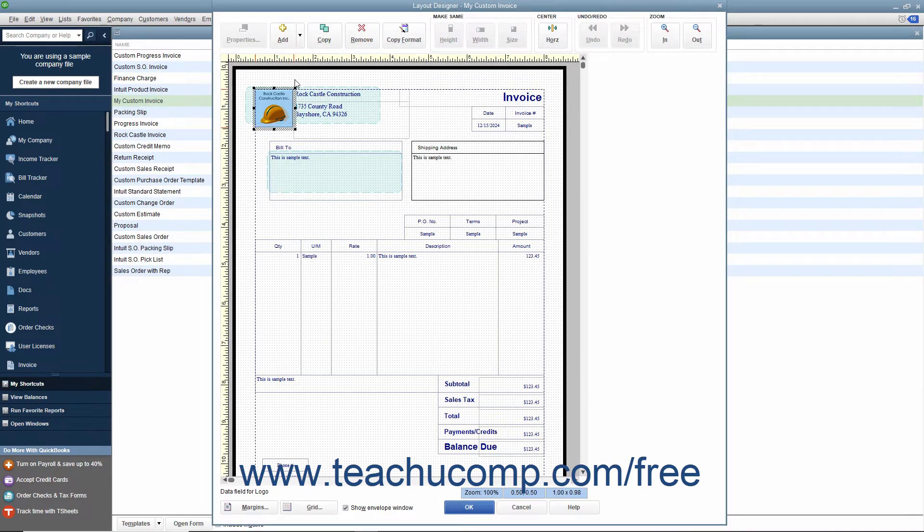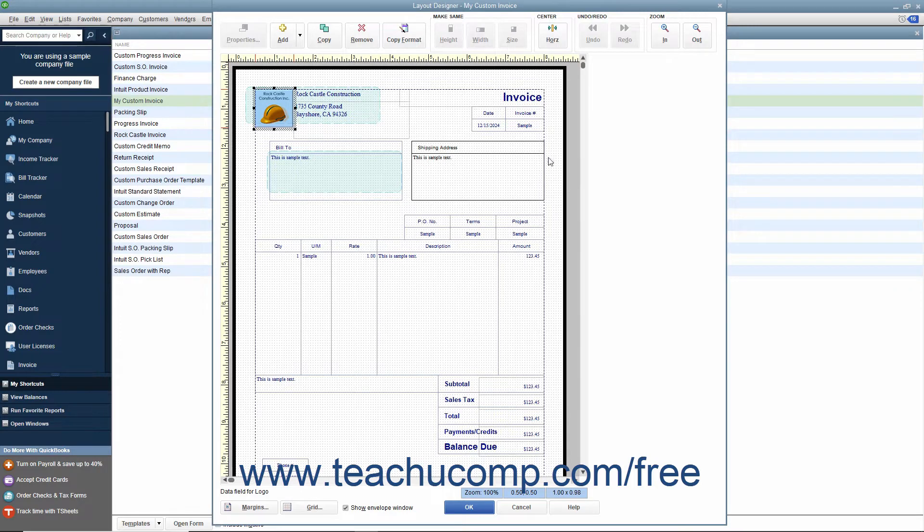There is also a grid displayed on screen you can use to align objects on screen. You can scroll the content within the window to view the objects within the printed version of the form template.